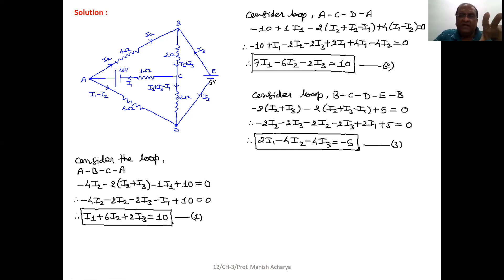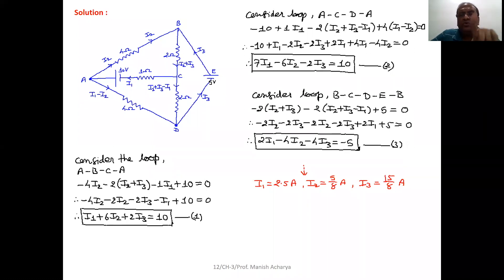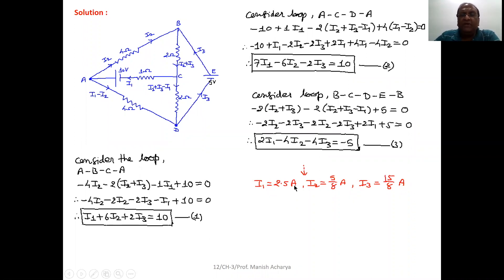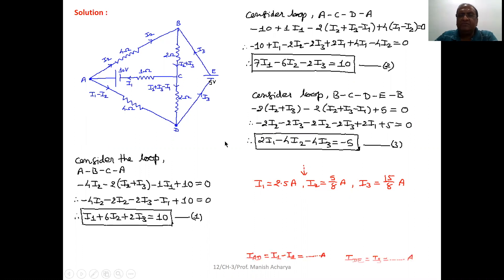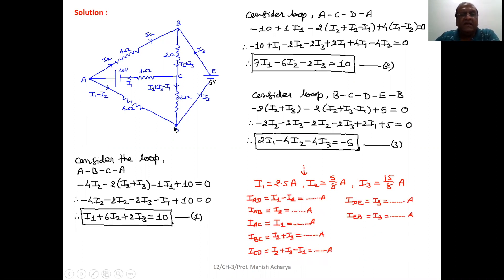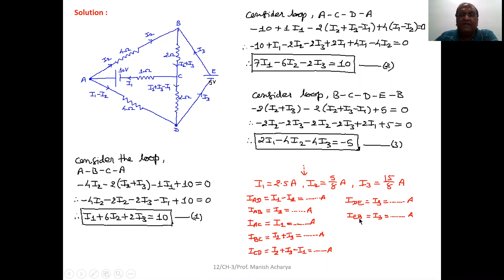Using the elimination method, solve for I1, I2, and I3. Finally, you get I1 = 2.5 A, I2 = 5/8 A, and I3 = 15/8 A. Now find the current through each branch. For the AD branch, the current is I1 − I2 = 2.5 − 5/8. In this manner, calculate the current through each branch of the network.